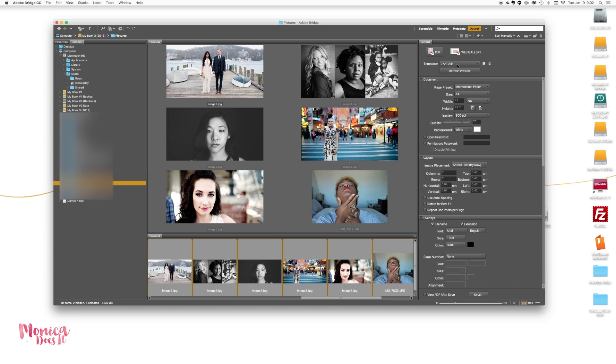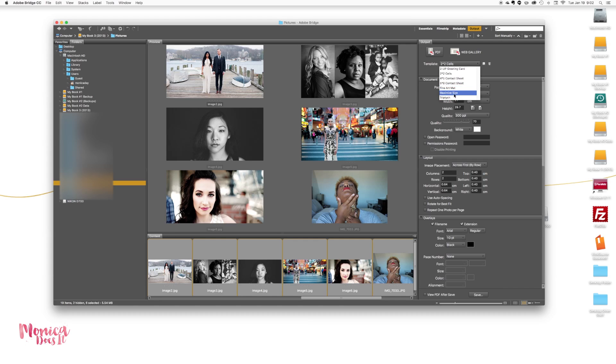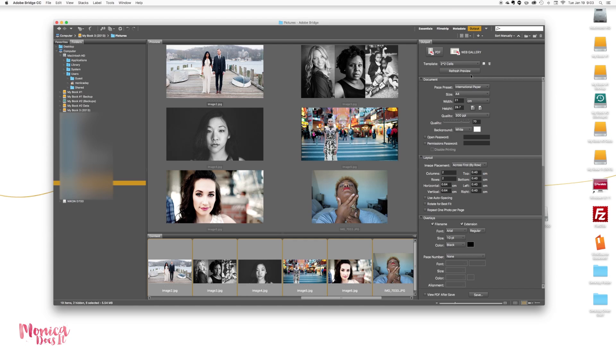Now you can create a template or you can do it the way you want. Notice here that they have contact sheets available, so that's just something I want you to notice because you might want to do that.